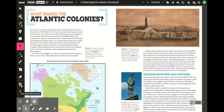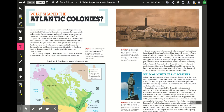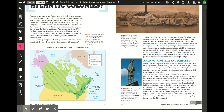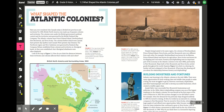This lesson is about what shaped the Atlantic colonies — Prince Edward Island, Nova Scotia, New Brunswick, and Newfoundland. In 1850, British North America was made up of separate colonies and territories. The colonies were under the British government's political control, and the territories were governed by the British Hudson's Bay Company.